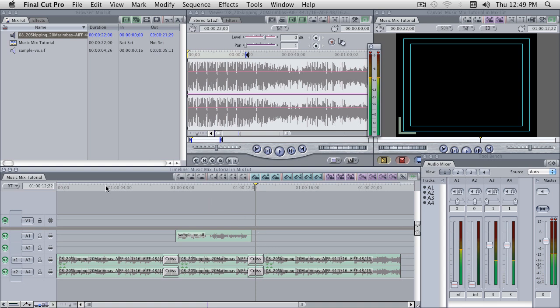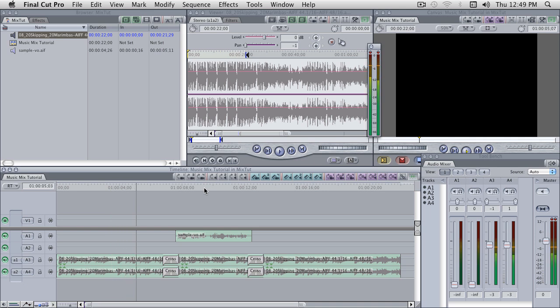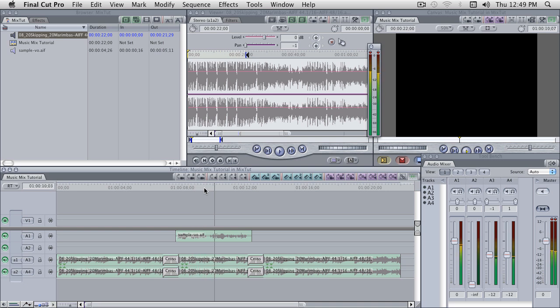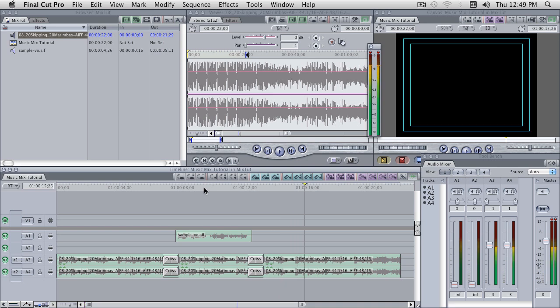We should be able to hear a decent mix very quickly. "Two wrongs can never make a right, because two wrongs can never equal each other." And you could hear the music was loud, and went down, and went back up. Pretty simple stuff.